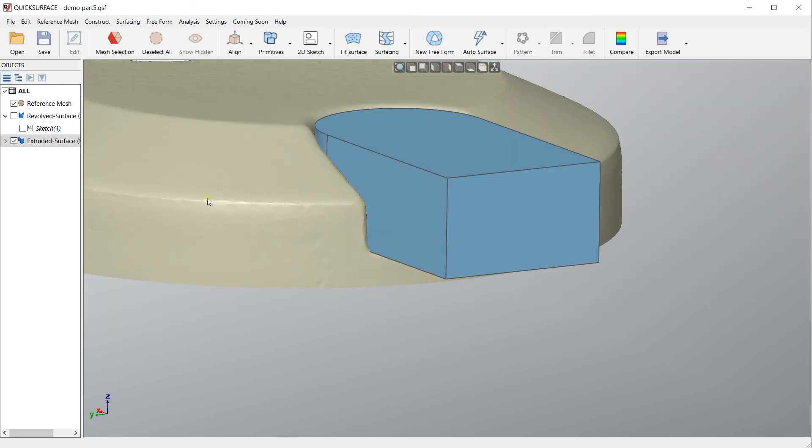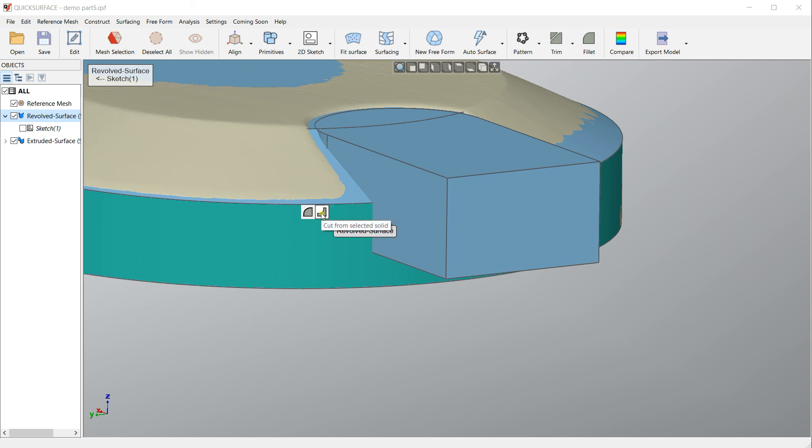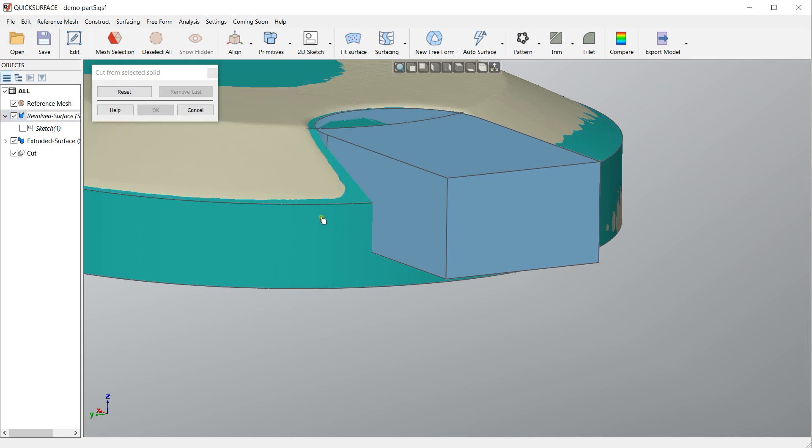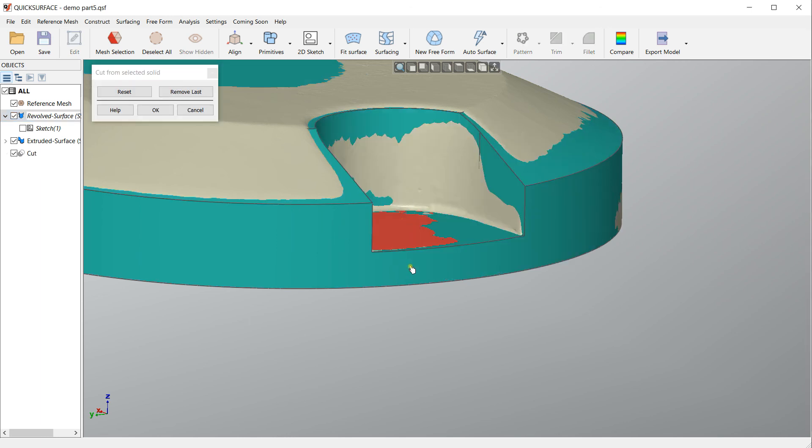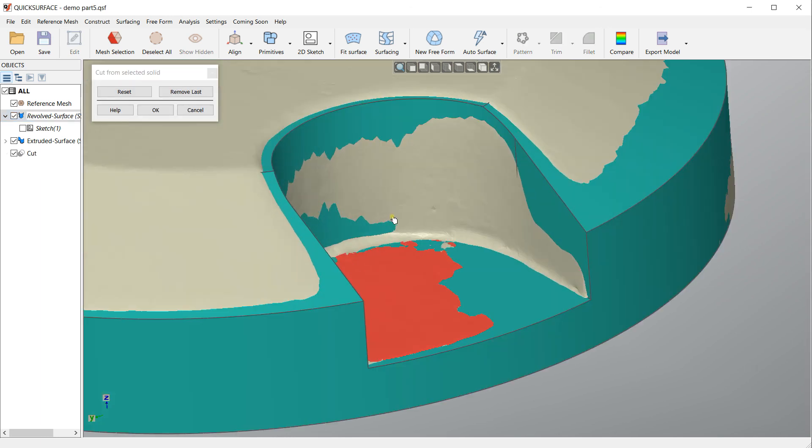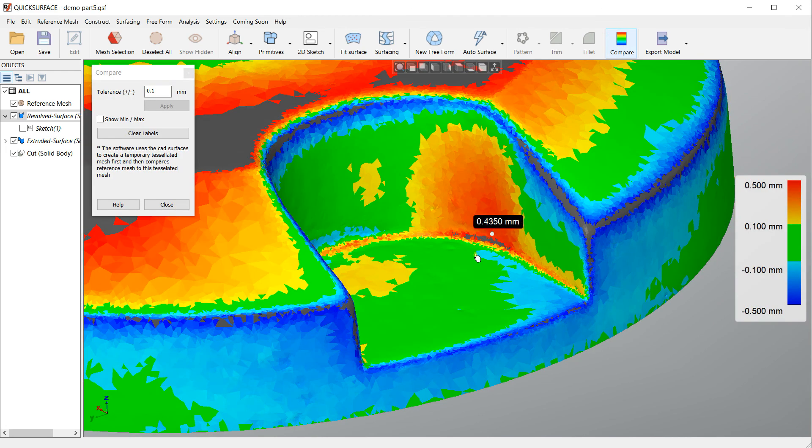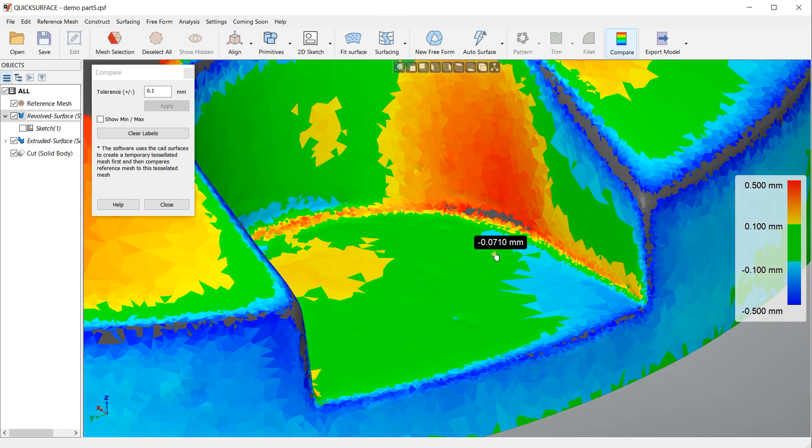Then I press OK, and now if I just take my main body and I cut from it my extruded surface, I can see that the accuracy is what I want and this is the best position.